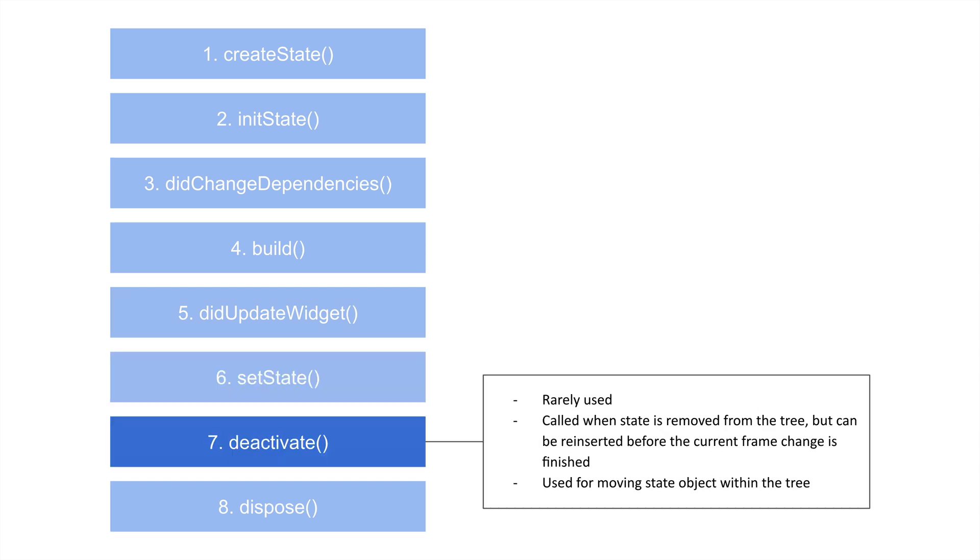Now, this next one, deactivate, is kind of interesting. It's not used as often. However, it's called when state is removed from the tree, but can be reinserted before the current frame change is finished.